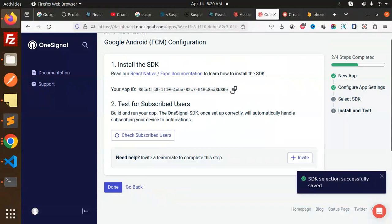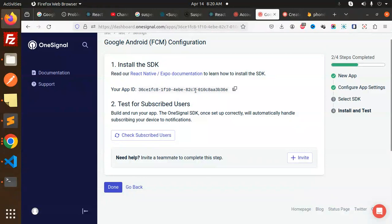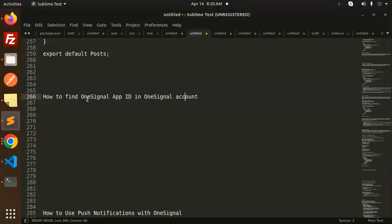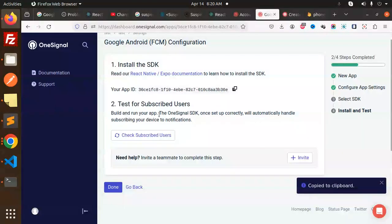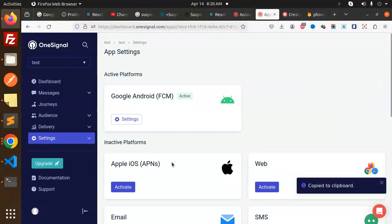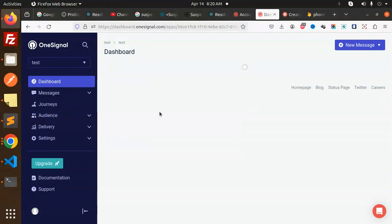Here you can see that you get the app ID. Just copy this for the future reference and paste it somewhere else. Done. Here you can see that this is done.